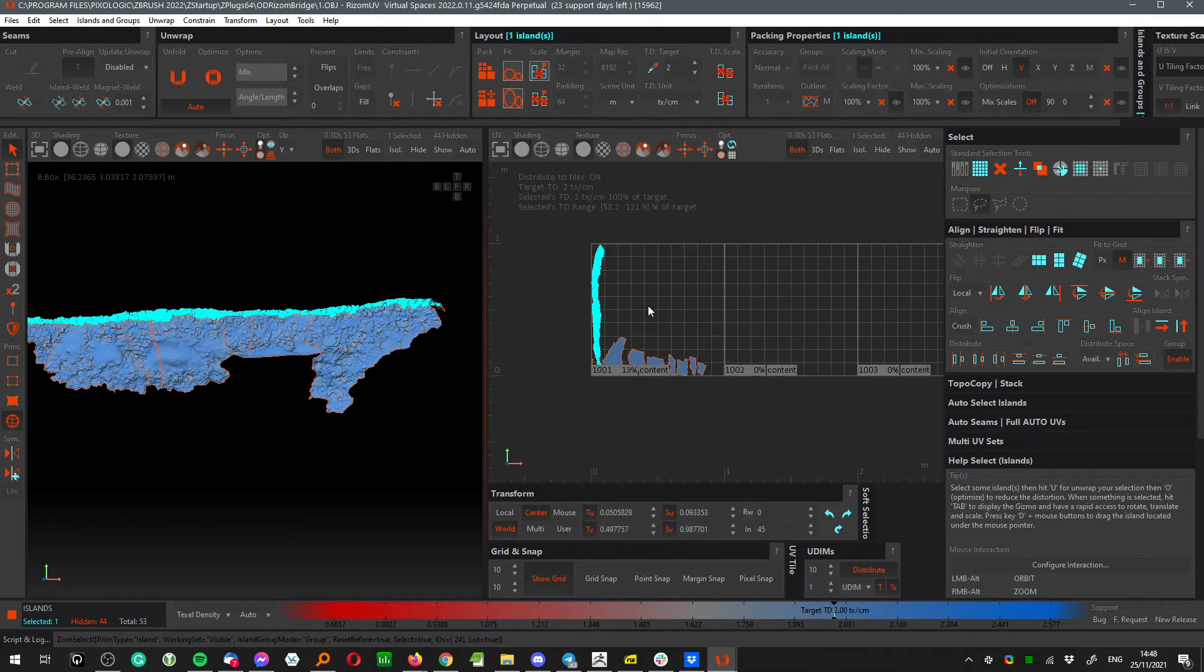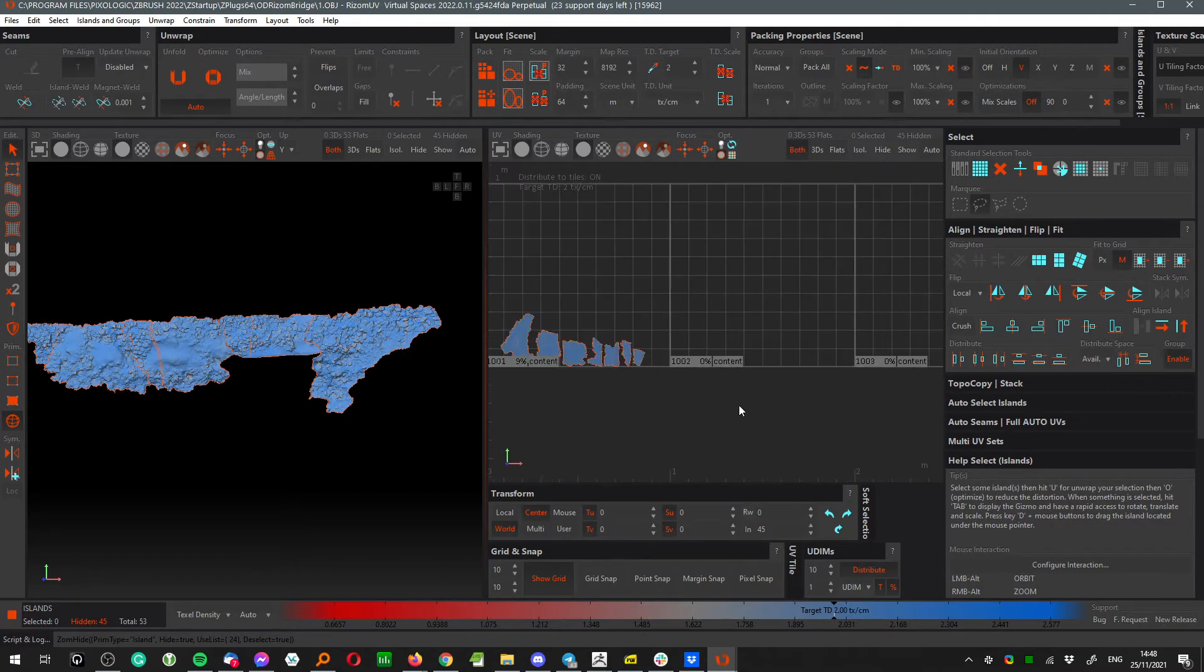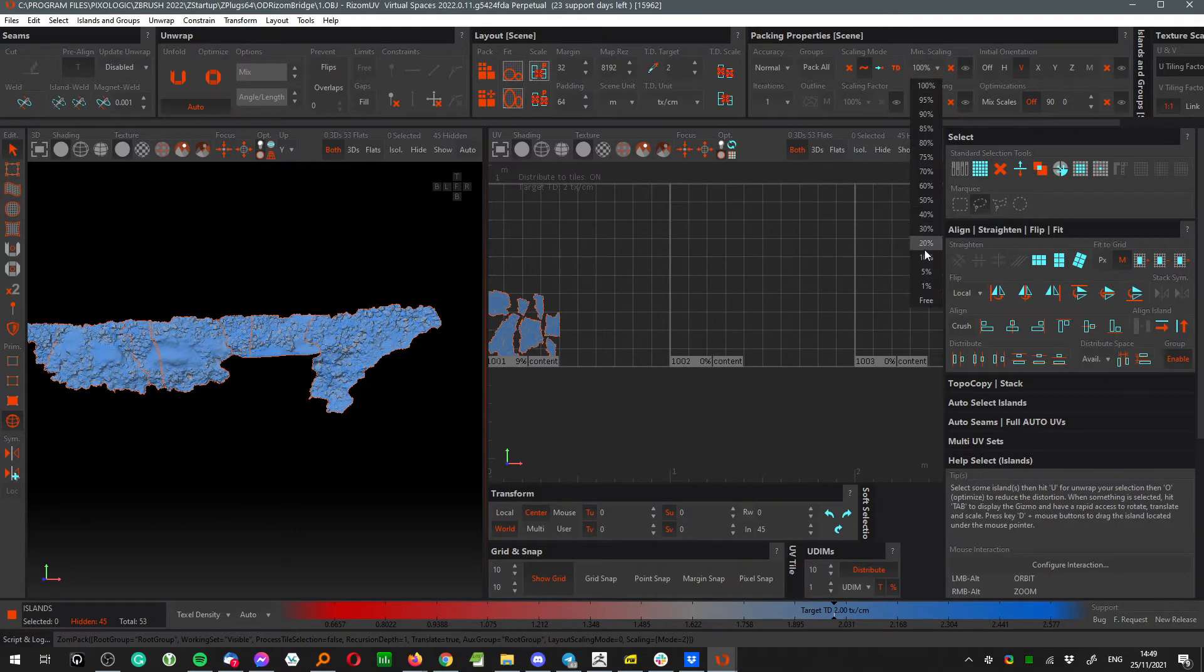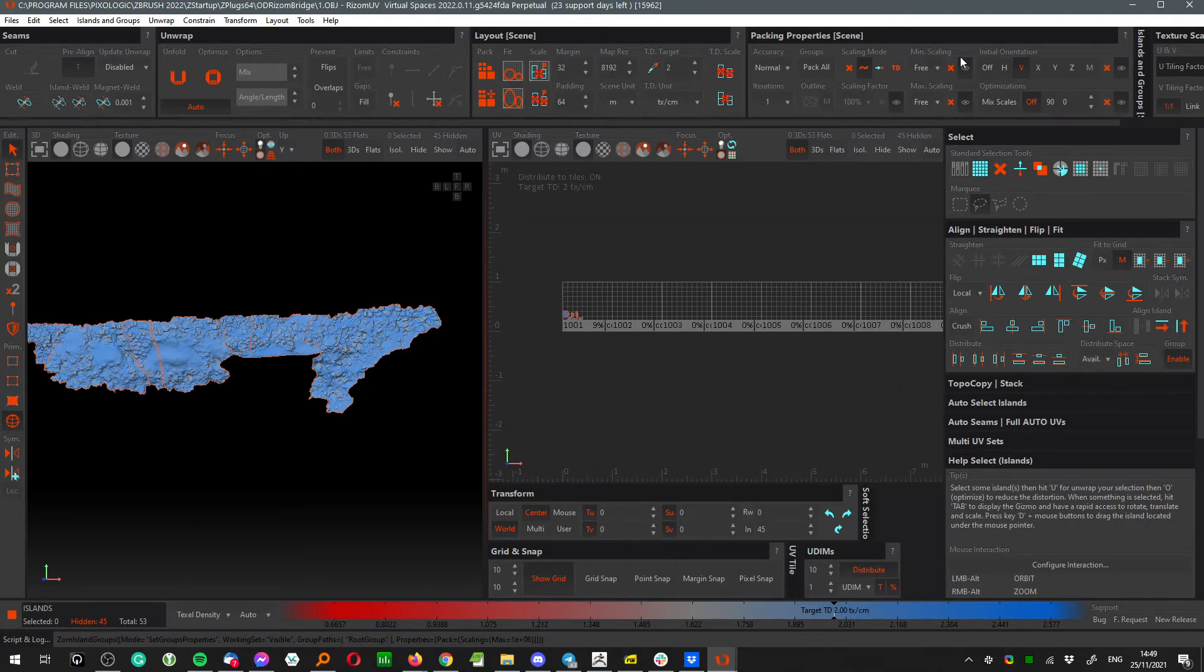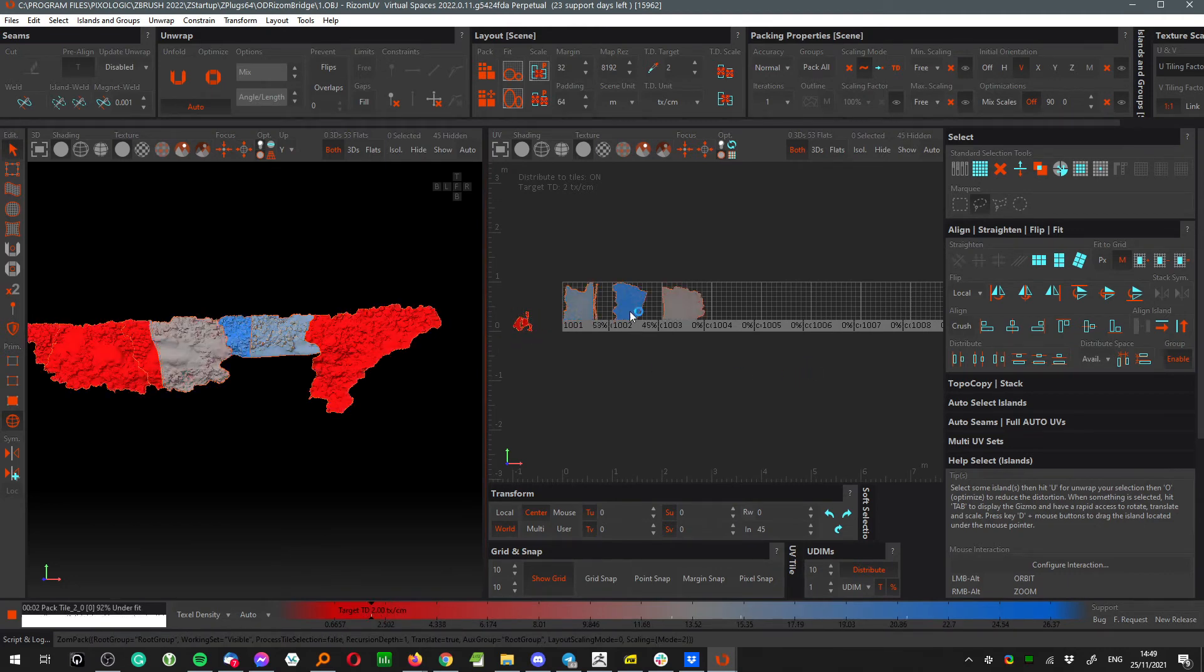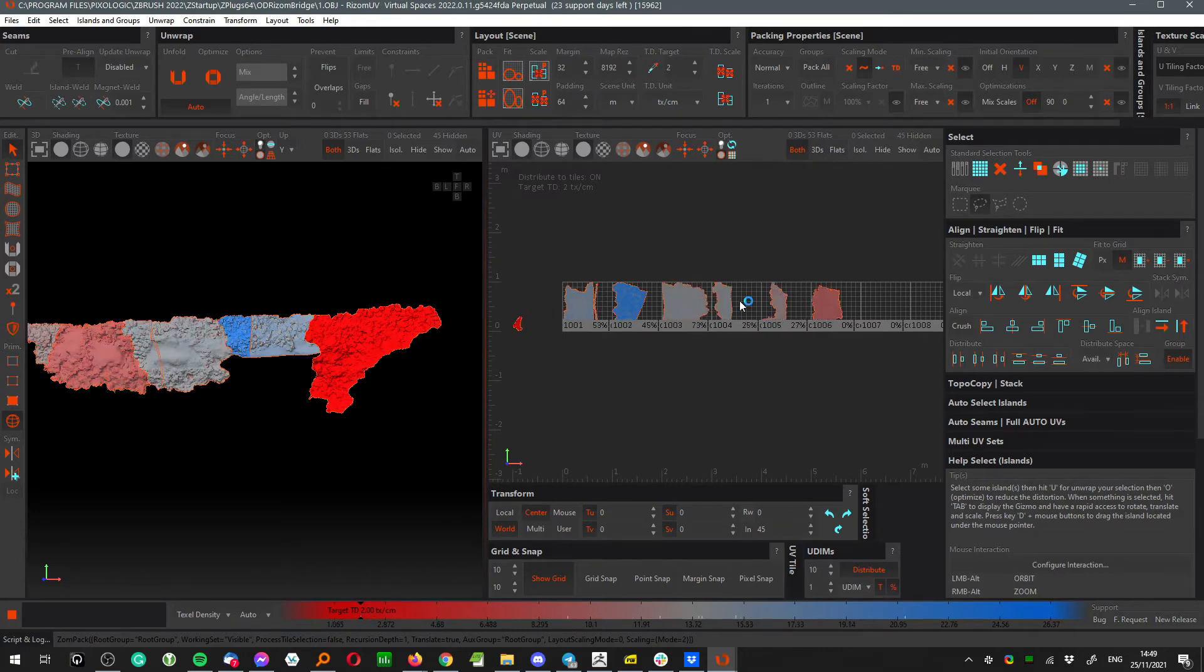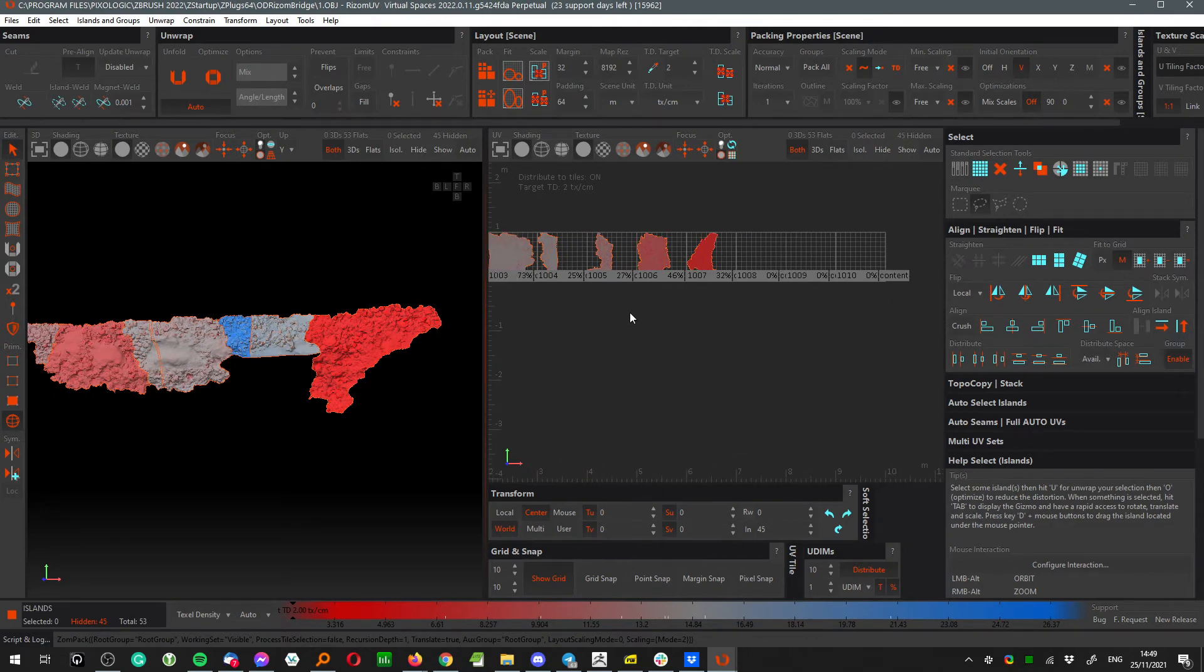The second mode scales everything to the average texel density. Let's say that one island is too big, so let's just hide it right now. In the second mode, Rizone is going to scale everything up to fill as much as possible of the set up UDIM grid. I don't think we're able to pack all those UV islands to ten UDIMs, but as you can see, Rizone scales everything up automatically. So we pack under to seven UDIMs and we can see texel density up here.